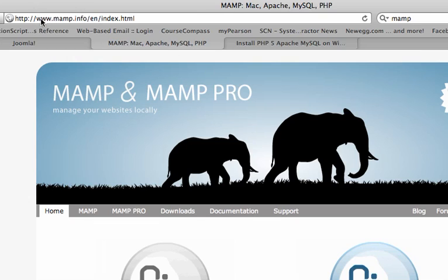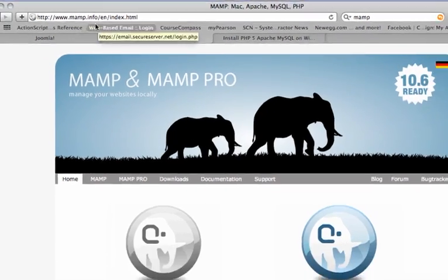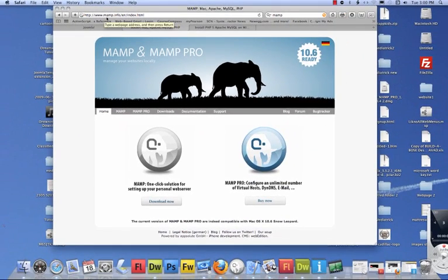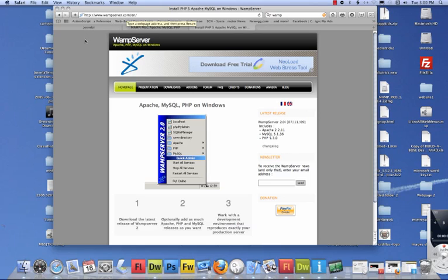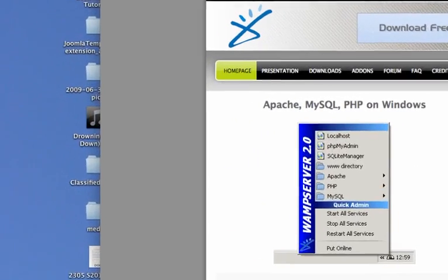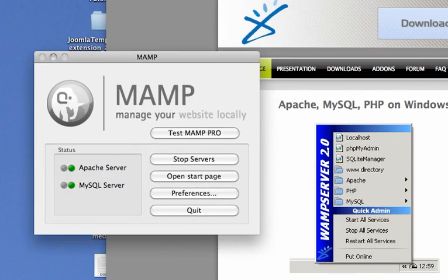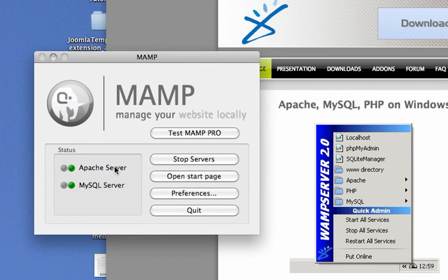The address for MAMP is just Google it. It's M-A-M-P. For Windows users, here is the WAMP server.com where you go. I'm not going to get into how to set the server up, but here's mine. It's running, and you're basically running an Apache and a MySQL server.